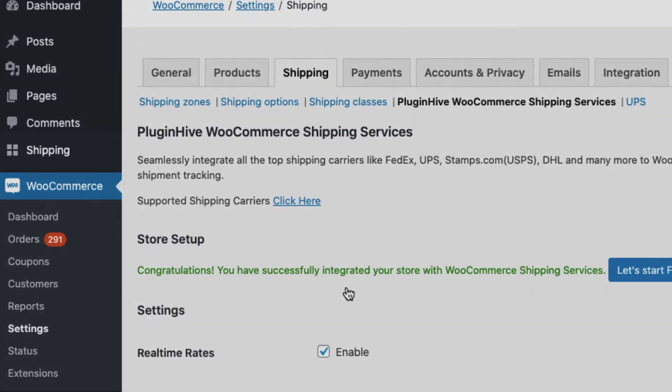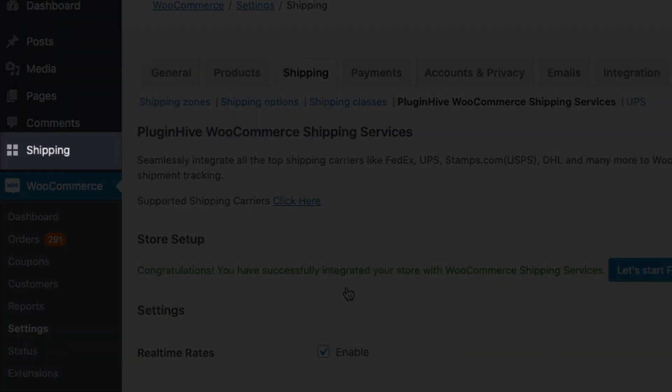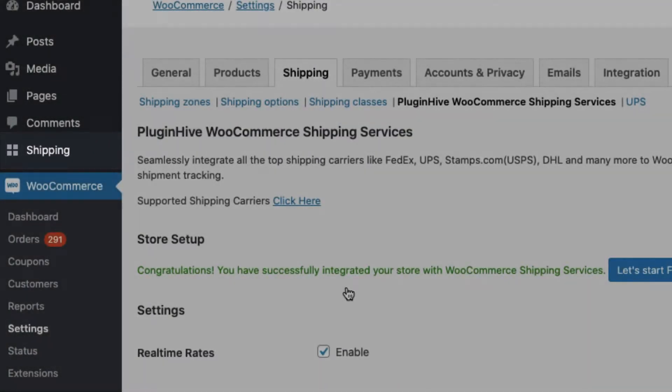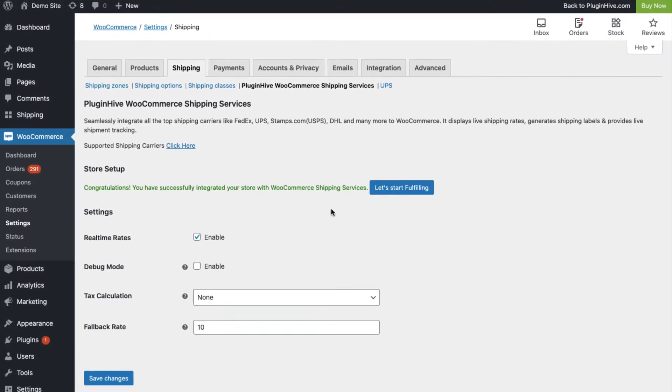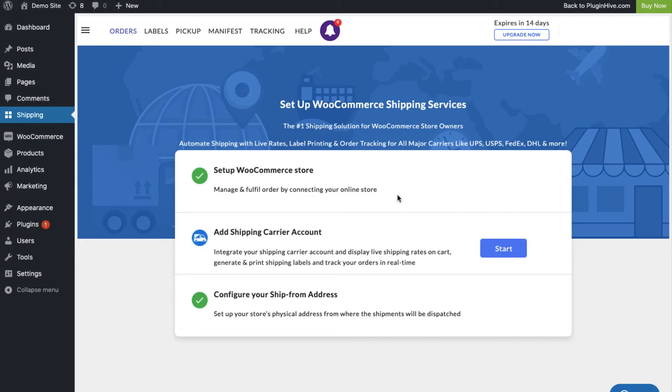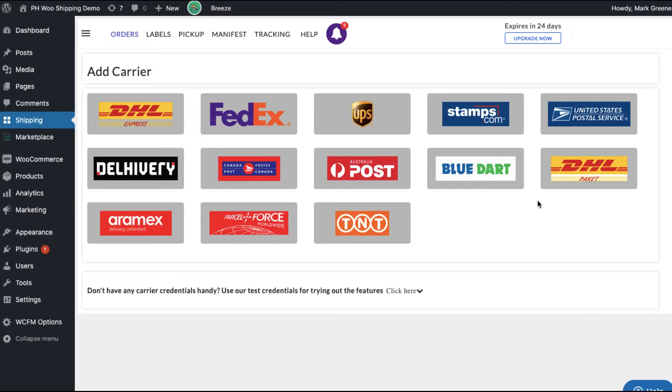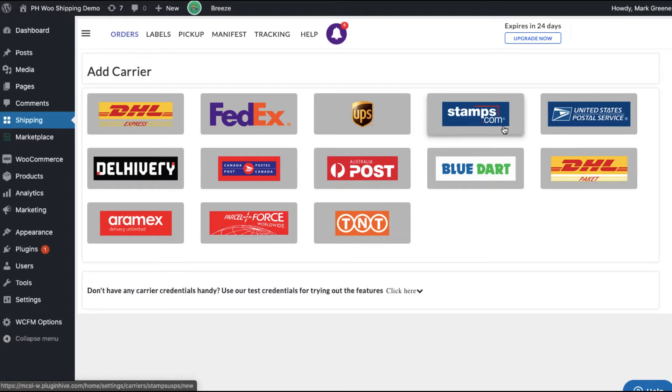Now you have a full-fledged shipping solution integrated within your WooCommerce store. WooCommerce shipping services offers you the flexibility to use both the USPS account with EVS and the Stamps.com account to print USPS shipping labels directly from your WooCommerce store.